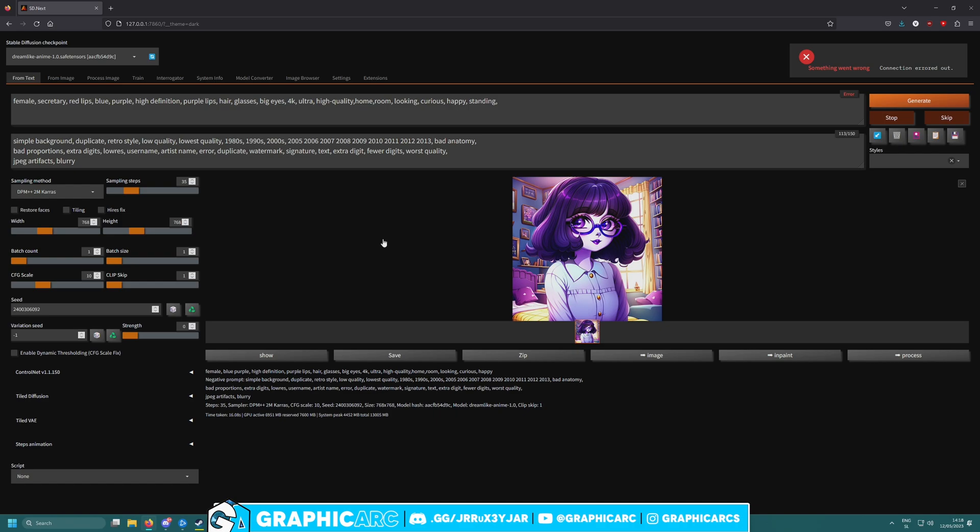Hello everybody, welcome back to another Graphic Arc video. This time it's not related to gaming, but we will be using our Intel Arc A770, which I really recommend because you need all the VRAM you can get to actually do some AI generation.